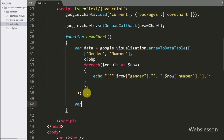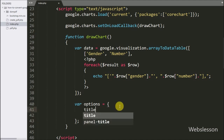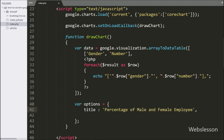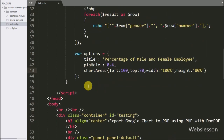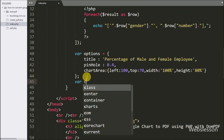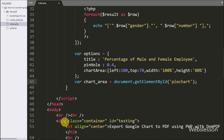After this, we write the options variable to set the chart options. Under this we write the title option set to 'Percentage of Male and Female Employee' — this is the chart title. After this we write the pieHole option set to 0.4, which converts the pie chart to a donut chart. Now we write a chartArea variable equal to document.getElementById with the division tag id 'pie_chart' — here we define the HTML tag in which we will make the pie chart.